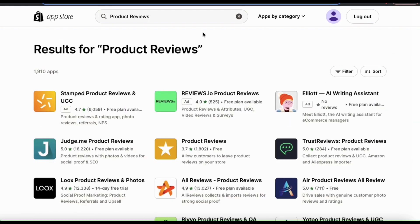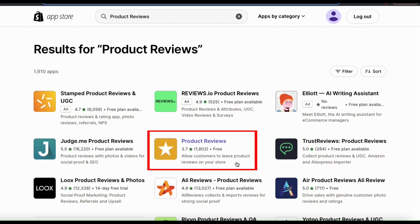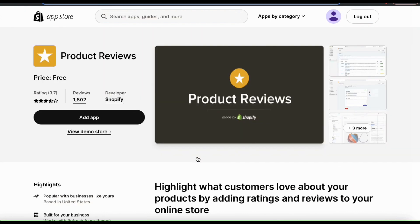This will take you to the Shopify App Store and show you all the apps related to the term product reviews. There are tons of third-party apps available, but we're going to be checking out the Product Reviews app by Shopify. This is a free app by Shopify that allows customers to leave ratings and reviews for the products in your online store.